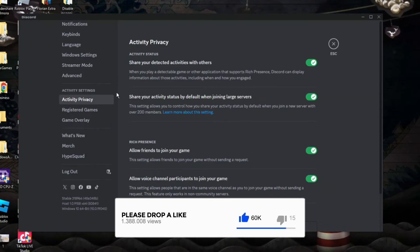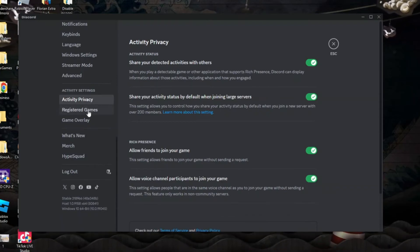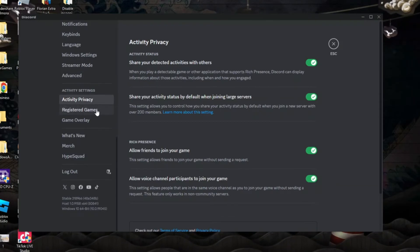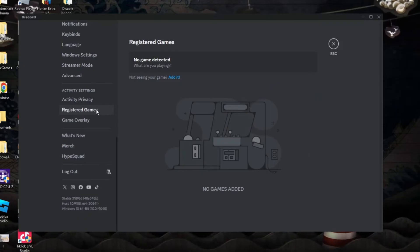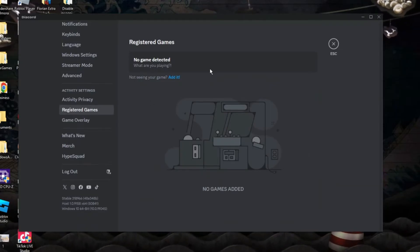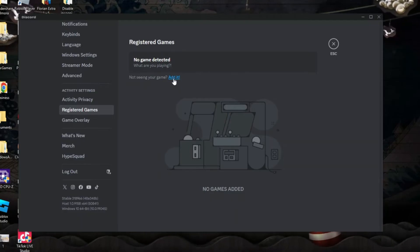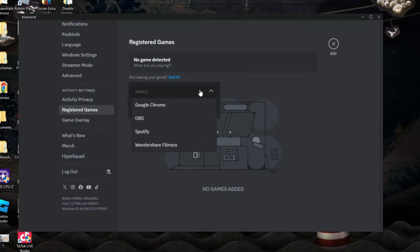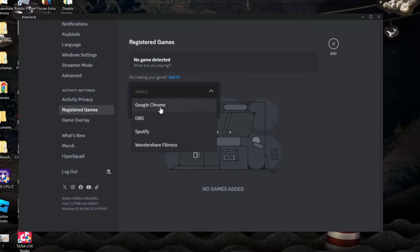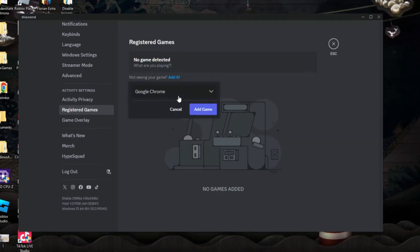you can come across to this menu again on the left hand side and click onto registered games. So at this point, it should automatically detect what game you're playing. If you can't see it here, you can click this blue add a link here and then choose the game that you're playing from the list that comes up.